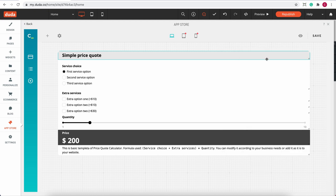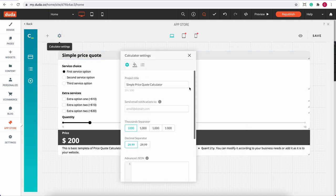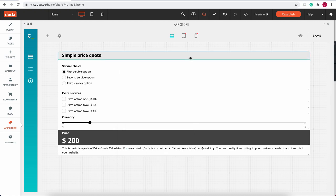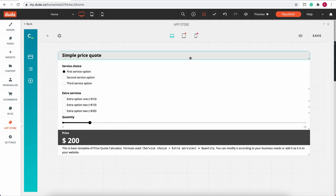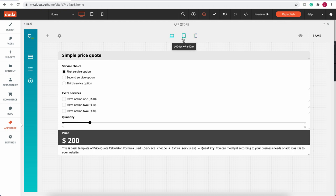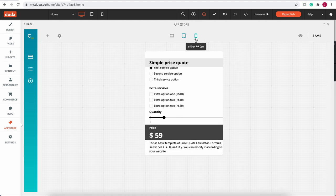Then getting back to the header, we have the calculator settings, where you can control basic information regarding your calculator. Then right in the middle, you can see the three device icons. Just so you know, all Calconic calculators have responsive design, so click on it and edit how your calculator will look on a different device.